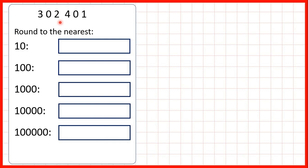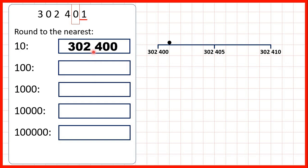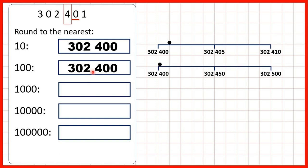Now we have 302,401. To round to the nearest ten we find the place value and look to the right. We have a one so we're rounding down — the zero in our tens stays a zero. Digits to the left stay the same and digits to the right turn into zeros, giving us 302,400. To the nearest hundred we find our hundreds place and we have a zero in our tens so we're rounding down. The four stays the same, so we have 302,400.